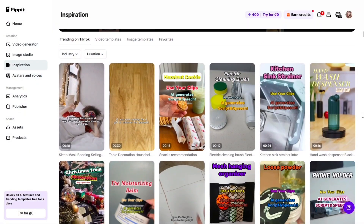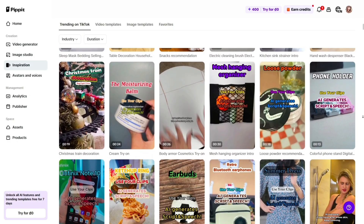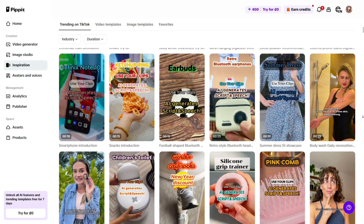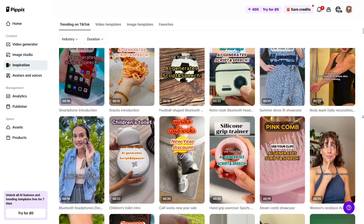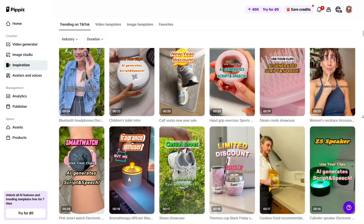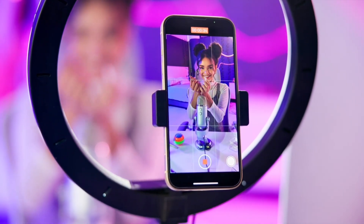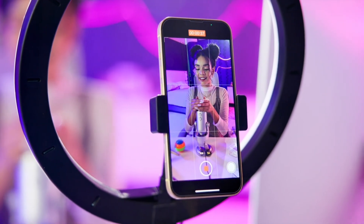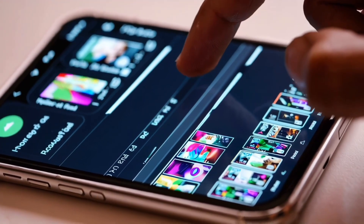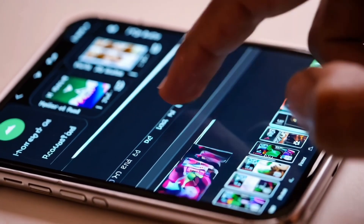Pipit's templates are incredibly modern, built around current TikTok, Instagram, and YouTube trends. You'll find transitions, effects, and layouts that look professional right out of the box. Pipit also integrates directly with platforms like TikTok, Instagram, and Shopify. You can publish content straight from the dashboard or schedule it for later — everything from creation to upload happens in one place.